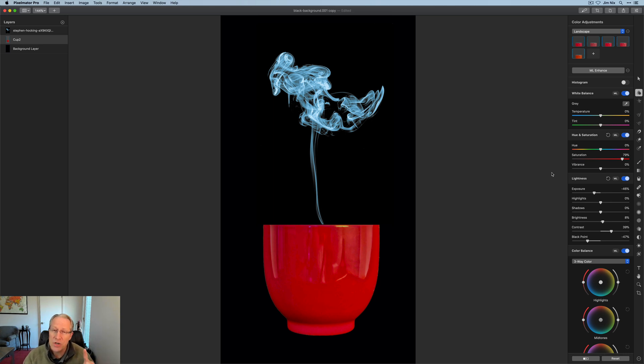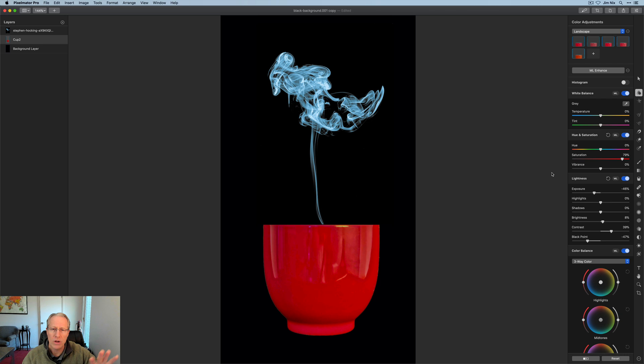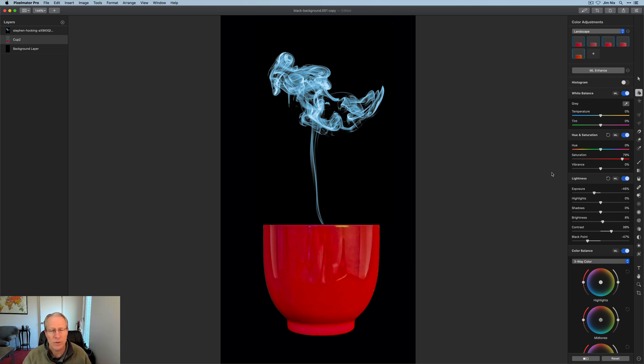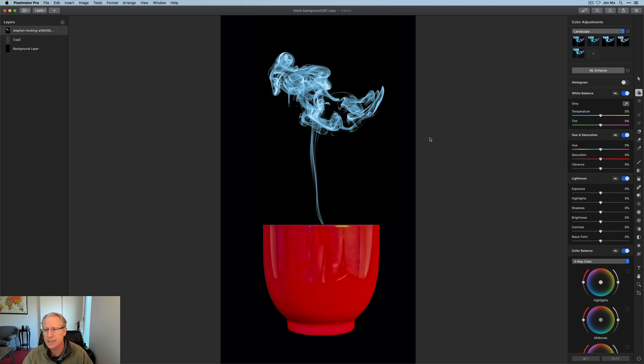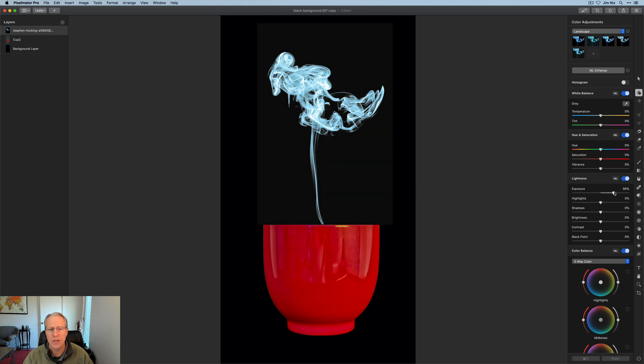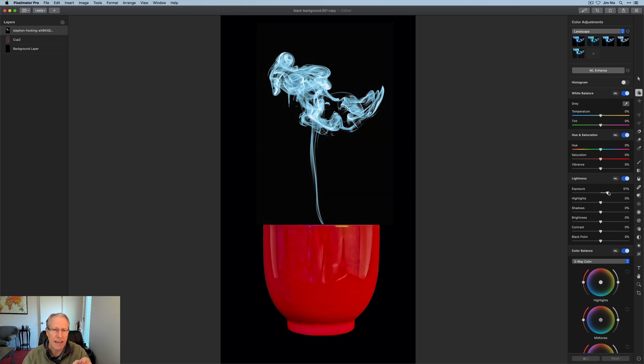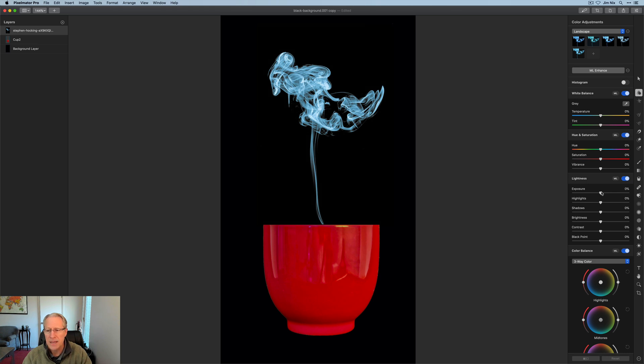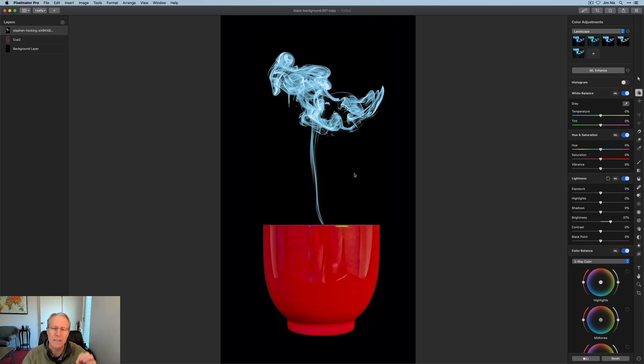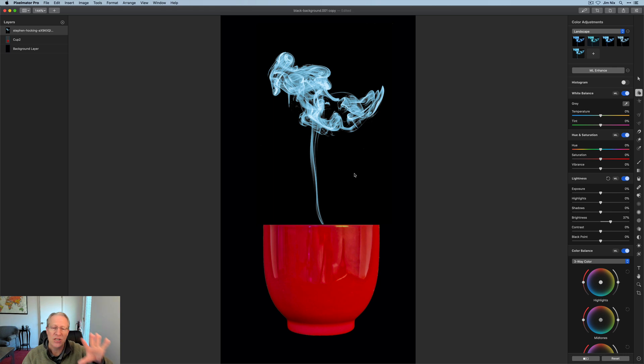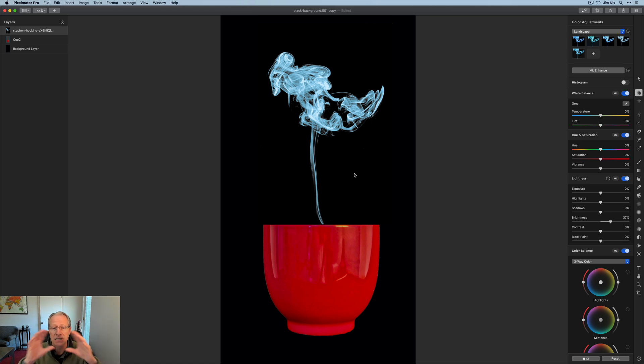As I understand it in Pixelmator Pro, you can't add an adjustment layer that's going to apply adjustments across your combined photo. I don't think you can add an adjustment layer. However, you can click on these individual layers and adjust them accordingly. I can increase that exposure on the steam. But see, my black background is getting a little bit messed up. Maybe try brightness. That's brightening that steam a little bit, which I like.